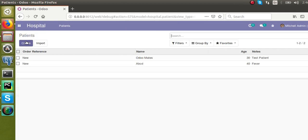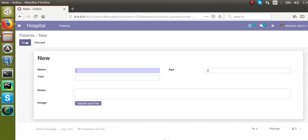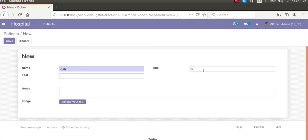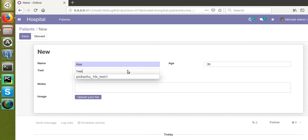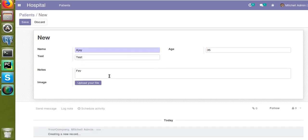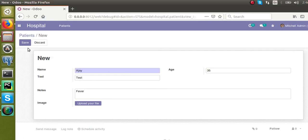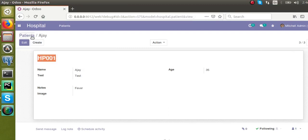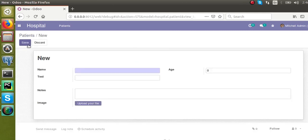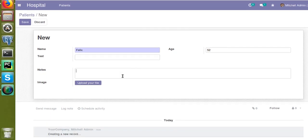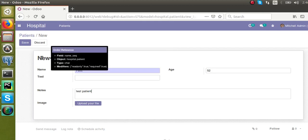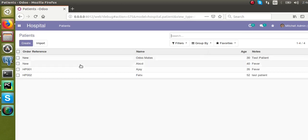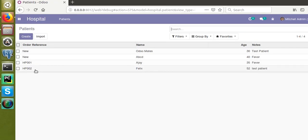The sequence is generated successfully with the prefix 'HP'. Now let's test it. I'll go to the Hospital module and create a new patient — name, age 35, test fields, fever in the notes — and save. You can see the sequence 'HP001' is automatically generated. I create another patient named Felix, age 52, save, and the sequence becomes 'HP002'.